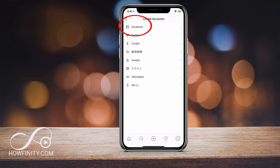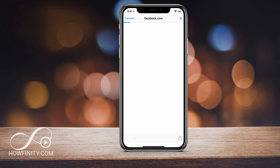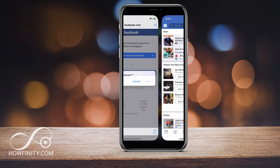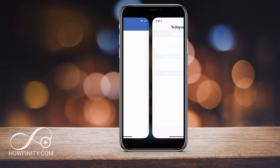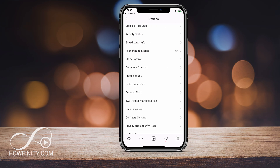Here you can link all these accounts, including Facebook. Go ahead and click Facebook — I'm assuming you already have a Facebook account. You can link the two using the Facebook app. Here I can log in with my Facebook app or my phone or email. I'll just use the Facebook app, open it, confirm the login, and just like that it's logged me into Facebook and my Facebook and Instagram are connected.